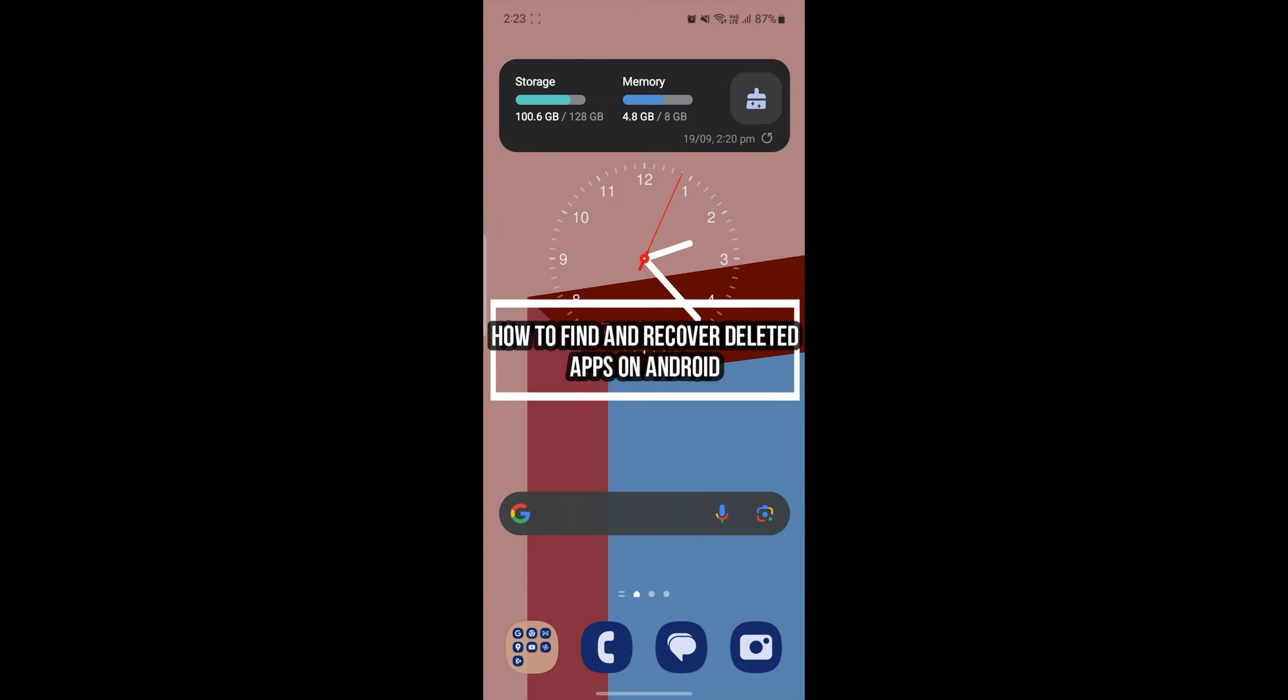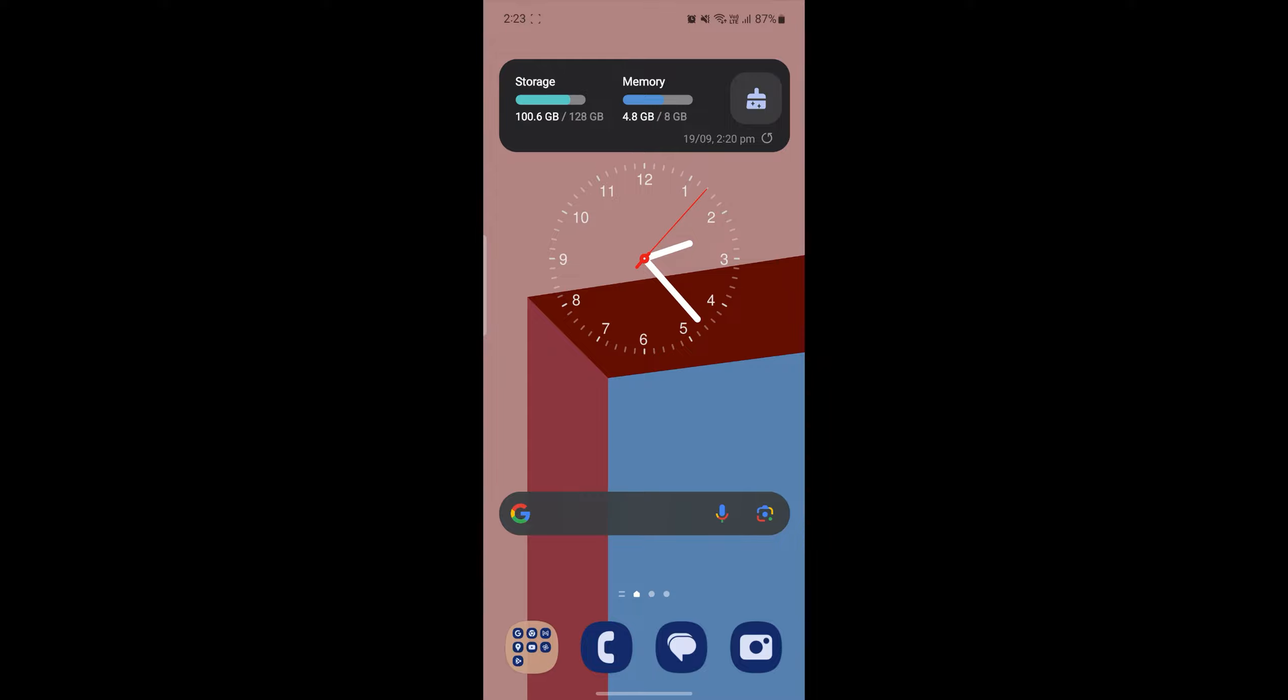Hello and welcome to Beginner's Guide. In this video, I'm going to be teaching you how to find and recover the deleted apps from your Android device. So let's go ahead and start the video without wasting any more time.